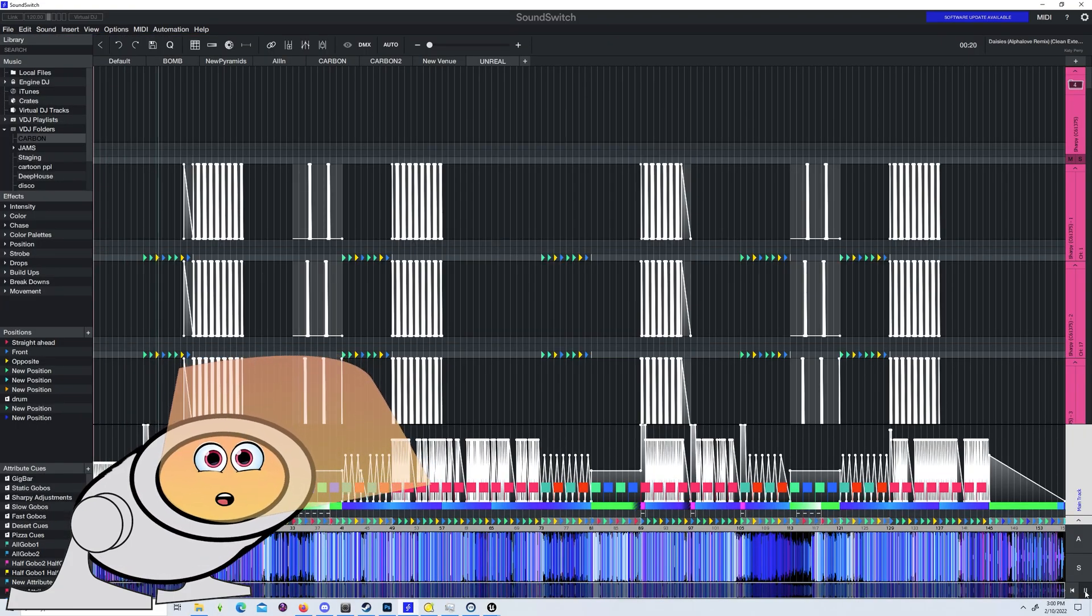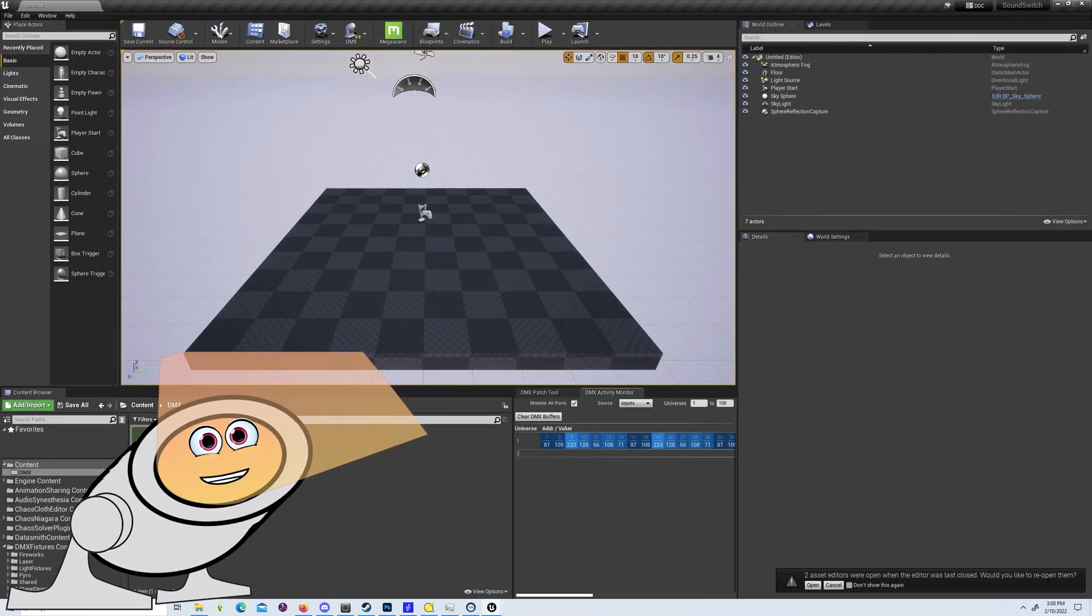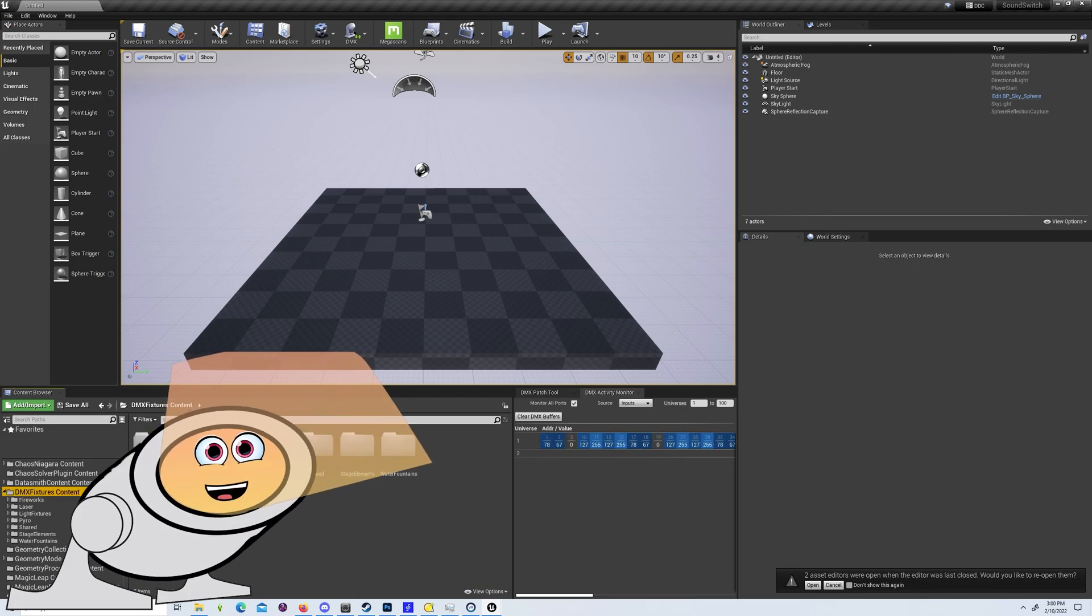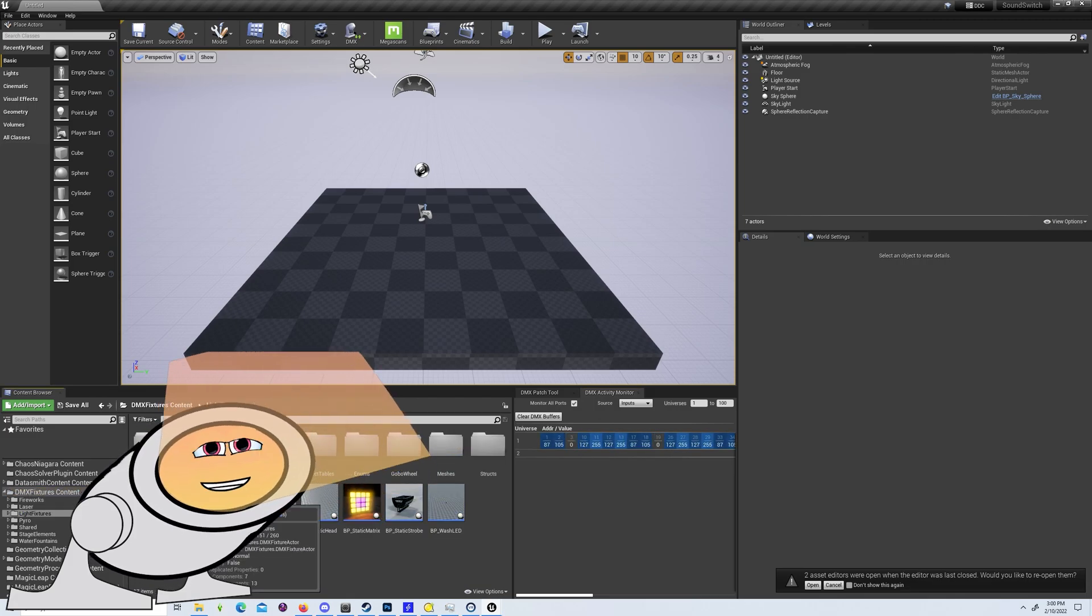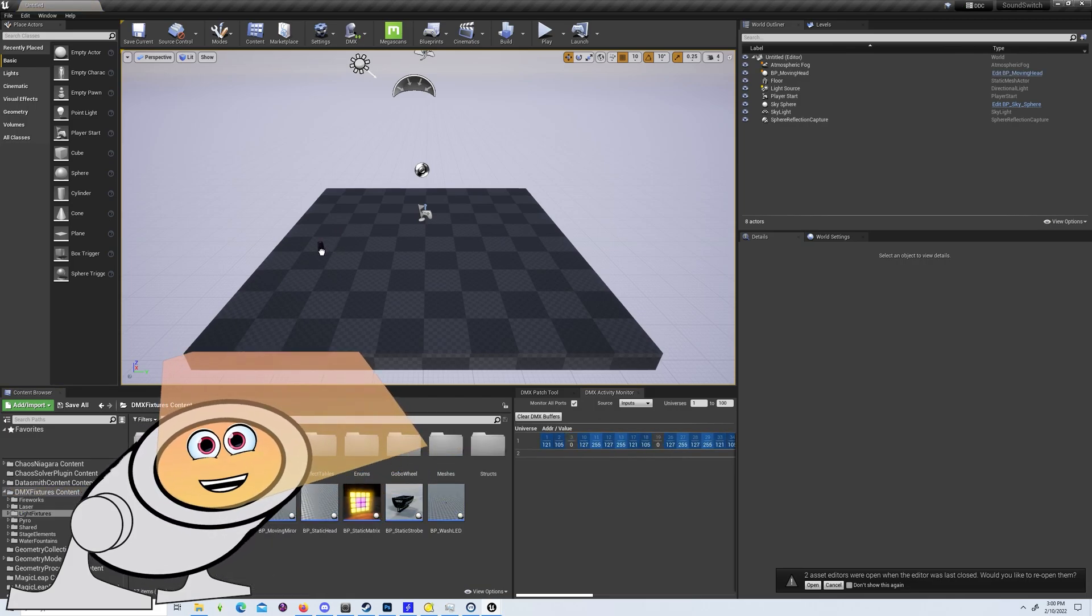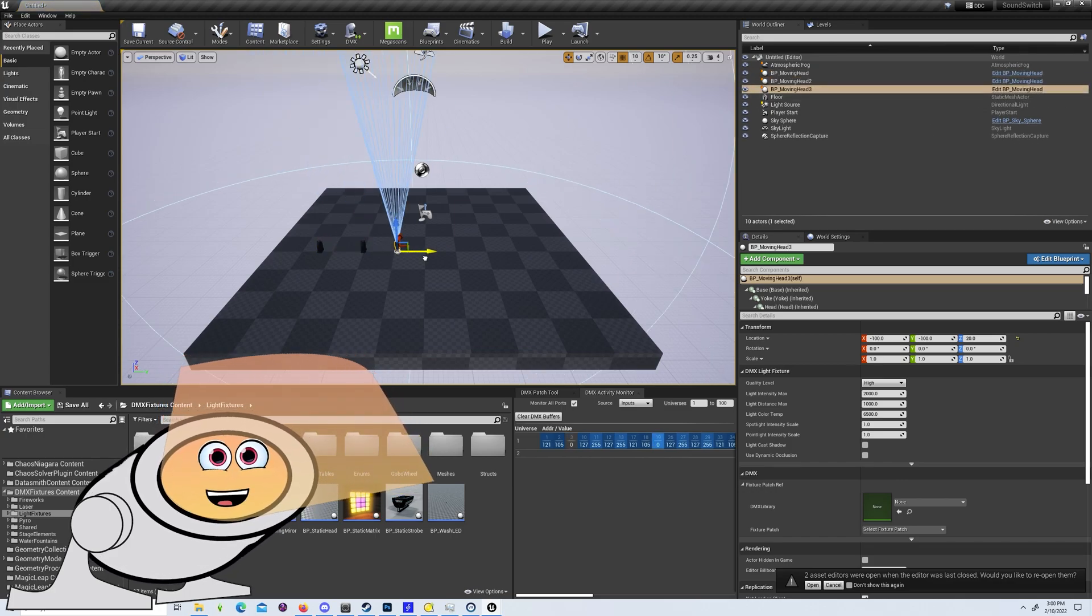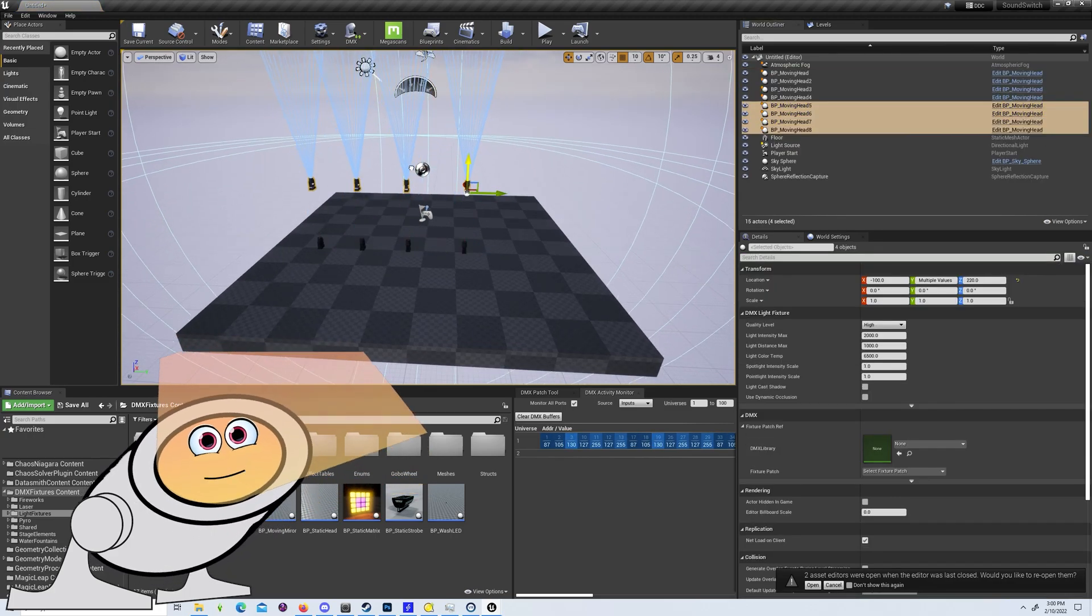Back in Unreal, you can check your DMX monitor to see your DMX signal coming in, and your DMX fixtures content folder. Under light fixtures, you'll find a BP moving head that you can drag out into your scene. Create seven copies in whatever arrangement you like.